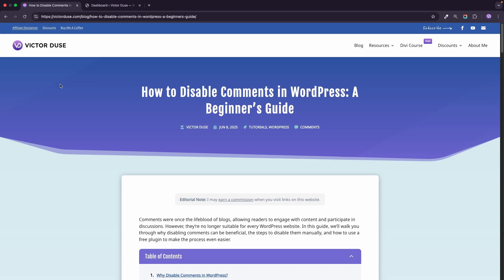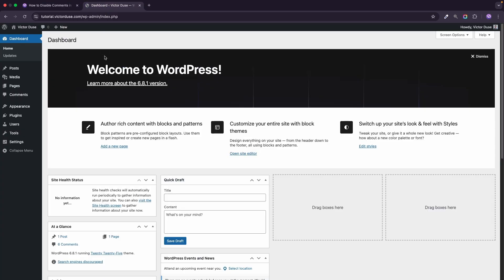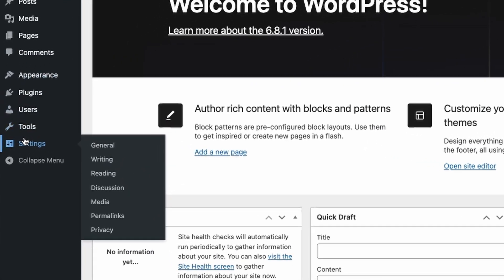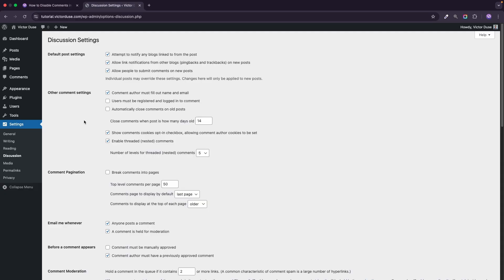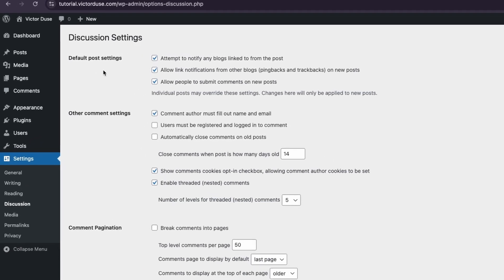You can find all the links and resources needed in this blog post on victorduse.com, and if you're watching this directly on YouTube you'll find the link in the description below the video. I'll head over to my WordPress dashboard and the first thing I want to do is disable comments on all future posts, so I'll head over to the Settings tab and click Discussion, and now we'll have a look at the default post settings.